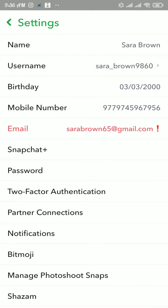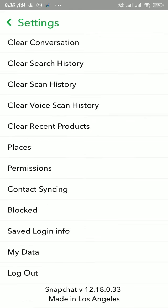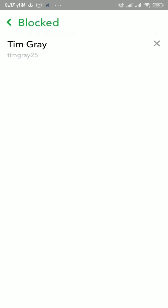Once you land in the settings section, scroll down to the bottom and there you can see the blocked option. Tap on it. The block section will appear on the screen and there you can see a list of people that you have blocked.